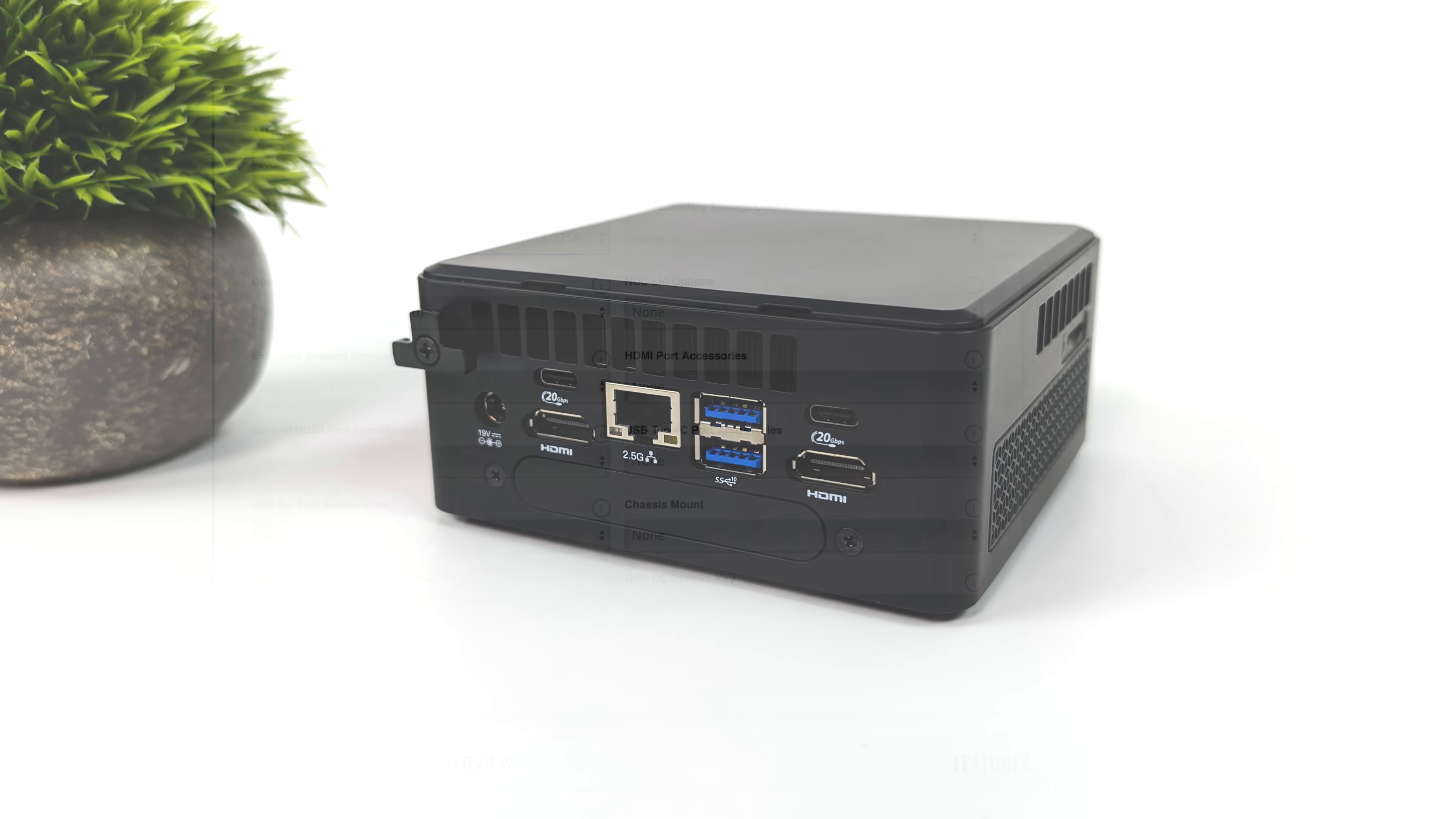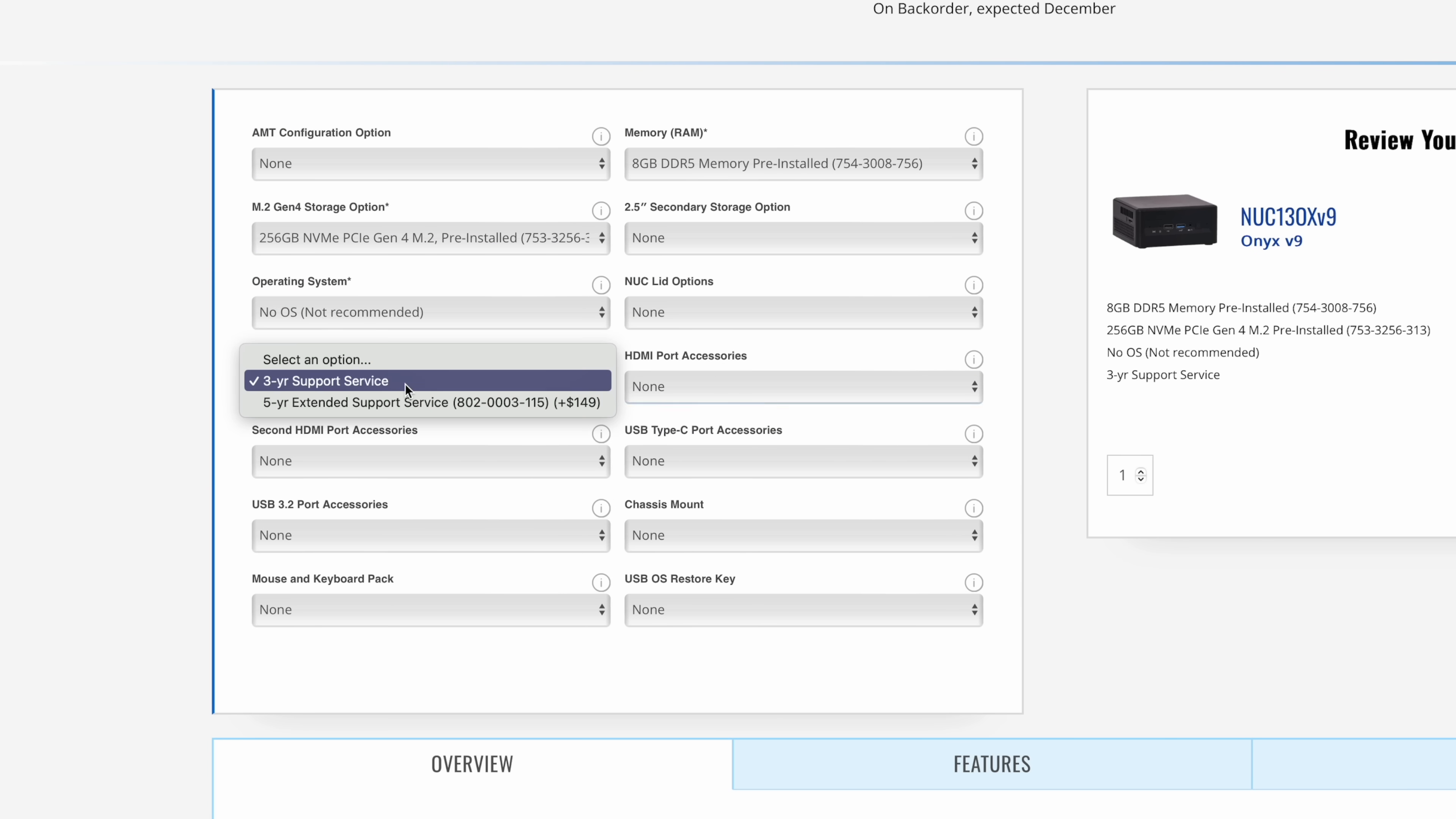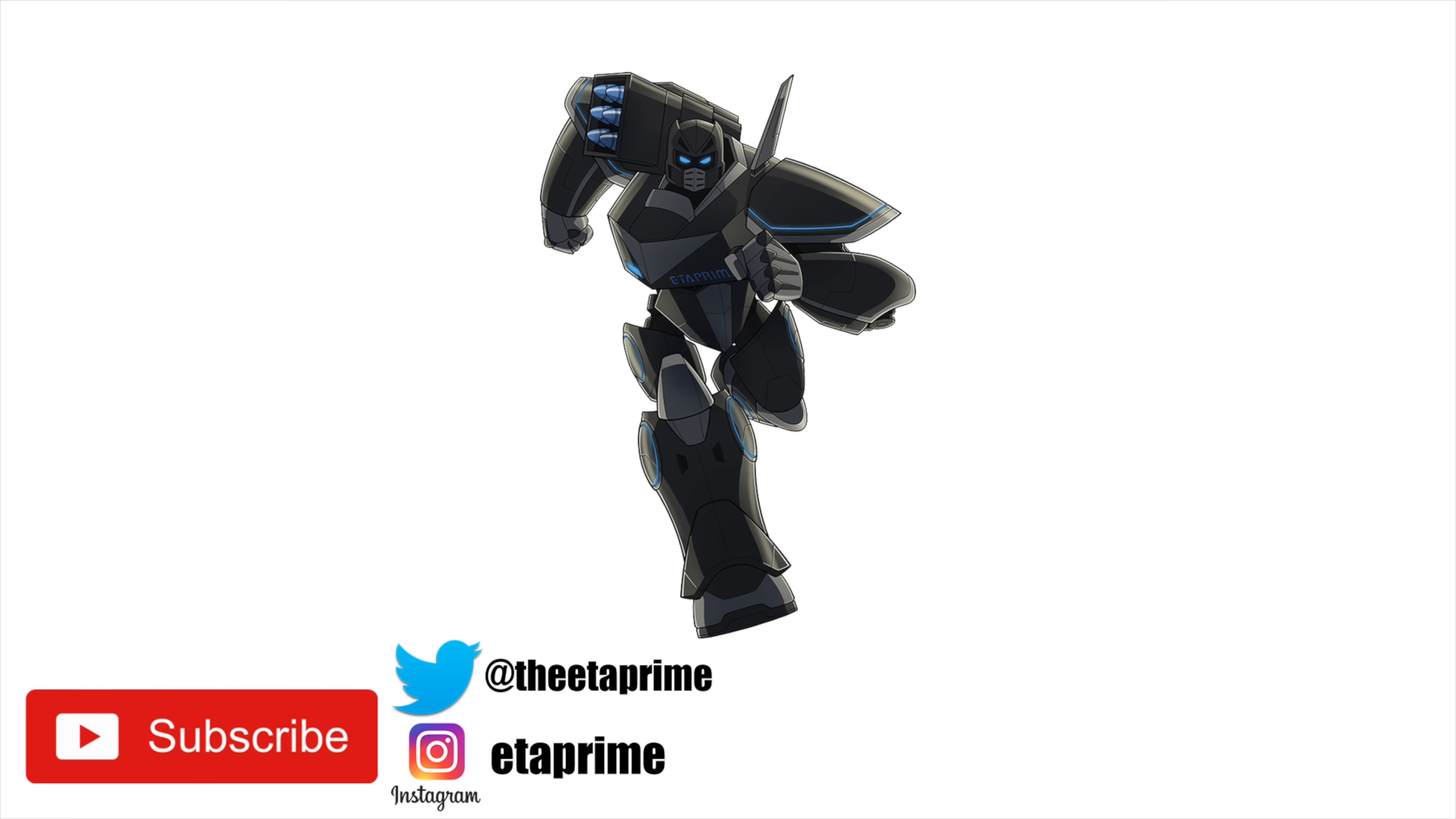That's going to wrap it up for this video. Really appreciate you watching. You can head over to Simply Nook if you want to learn a little more, and they do have a full configuration wizard. You can choose the amount of RAM, storage. You can go all out with these, or you could pick one up bare bones if you wanted to. If you've got any questions, let me know in the comments below. And like always, thanks for watching.